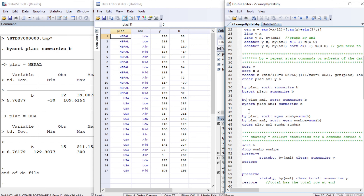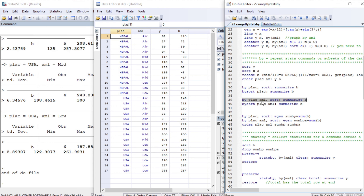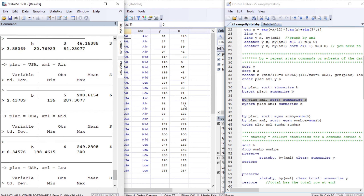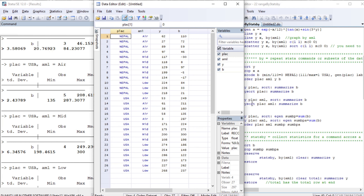Now using by place and AML, we sort by two categorical variables: place (containing Nepal and USA) and AML (containing low, air, and mid). We summarize b, giving us six interactions — two categories for place times three for AML. We get the summary result for USA mid, USA low, USA air, and similarly for Nepal — six categories total.